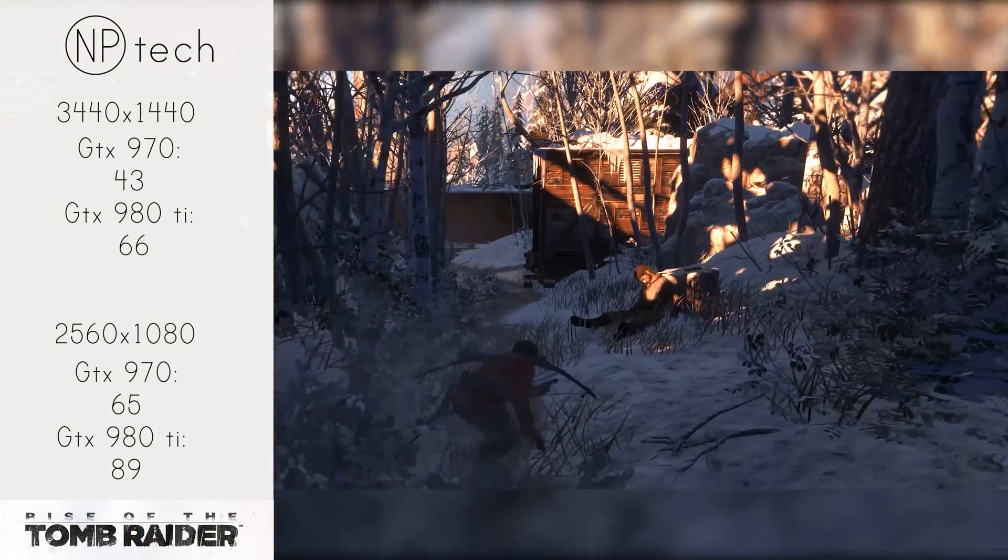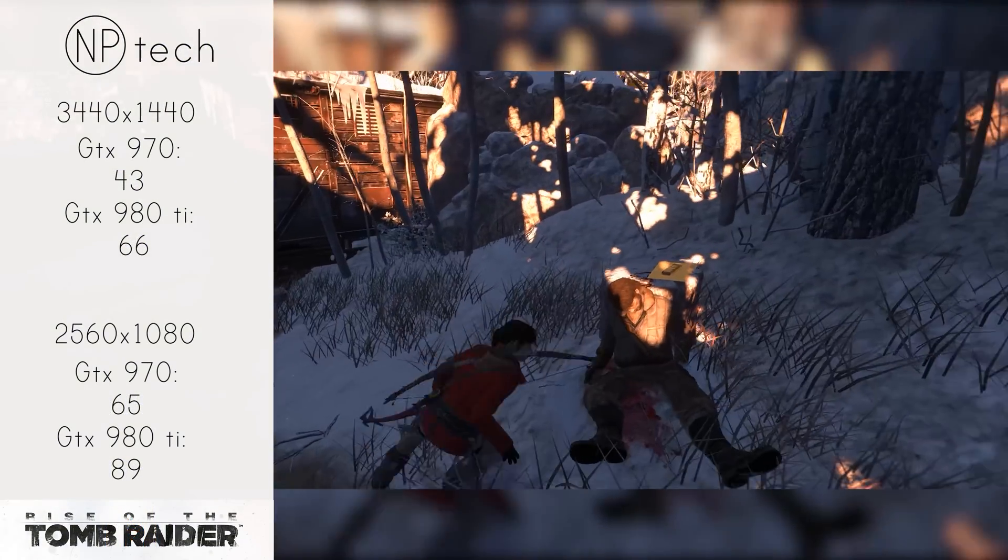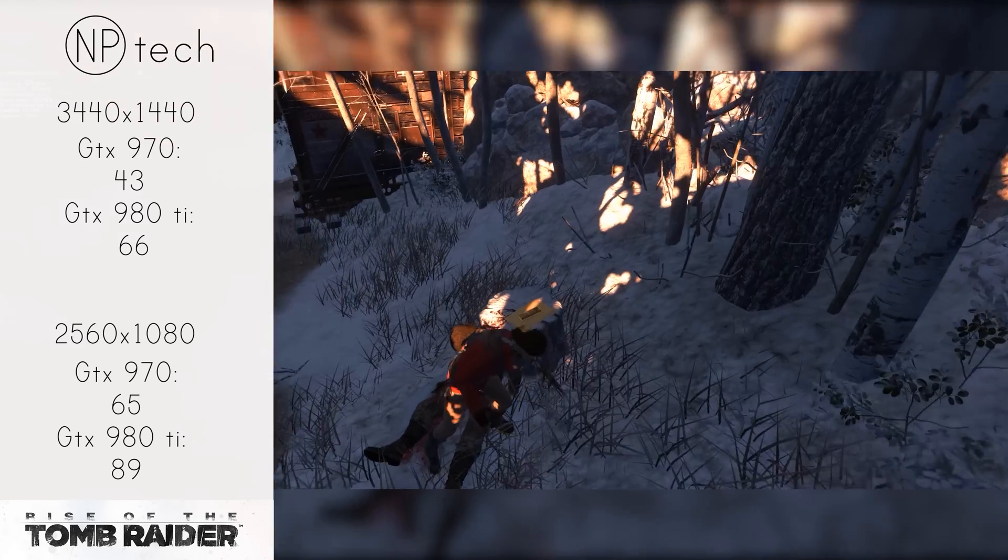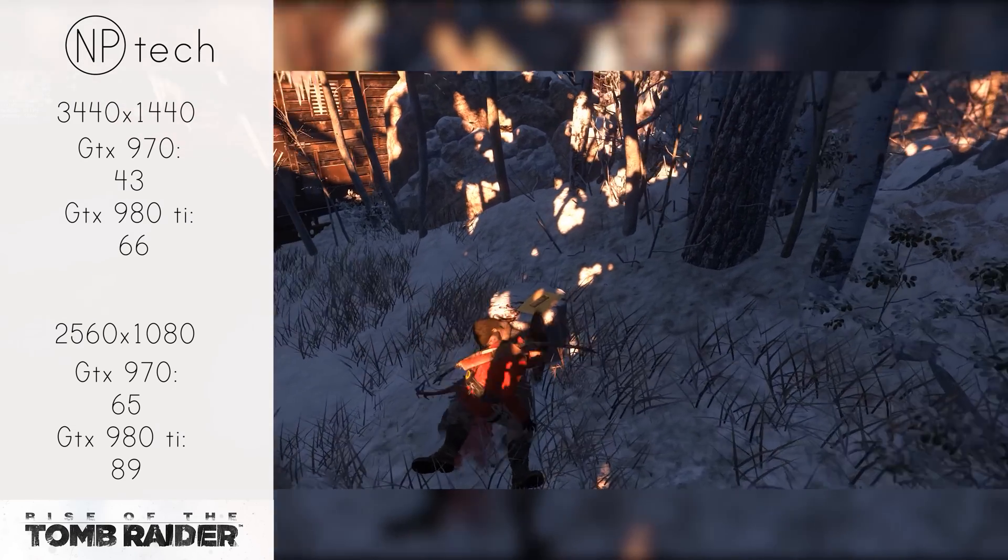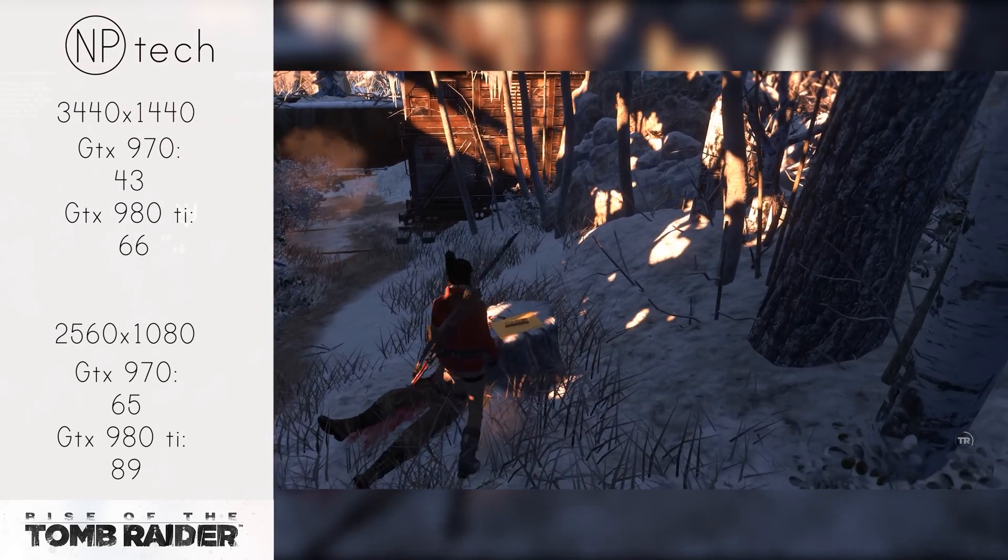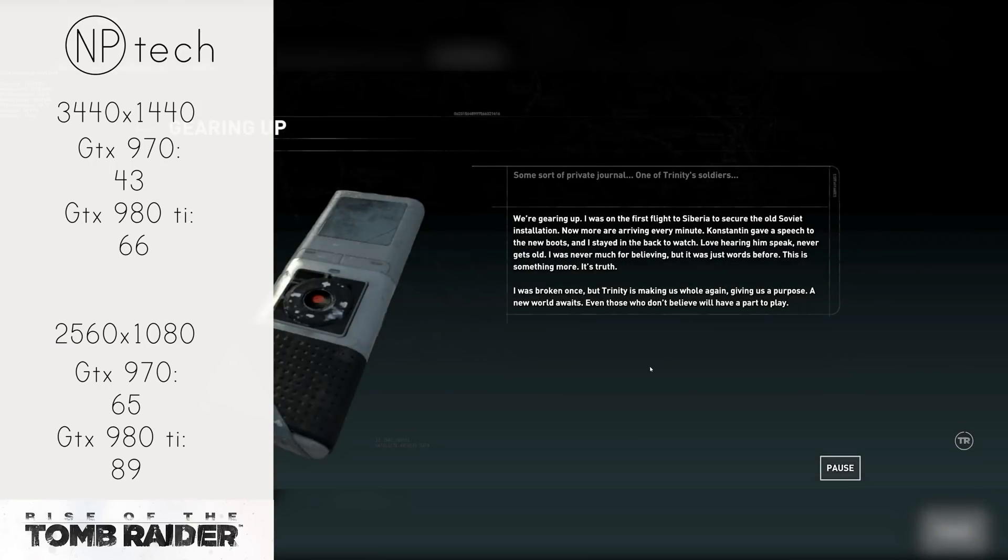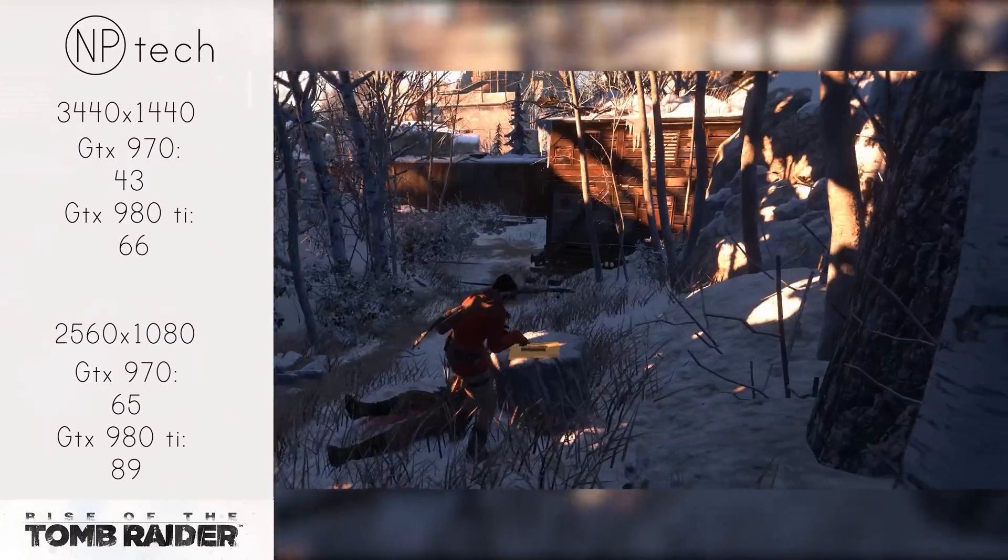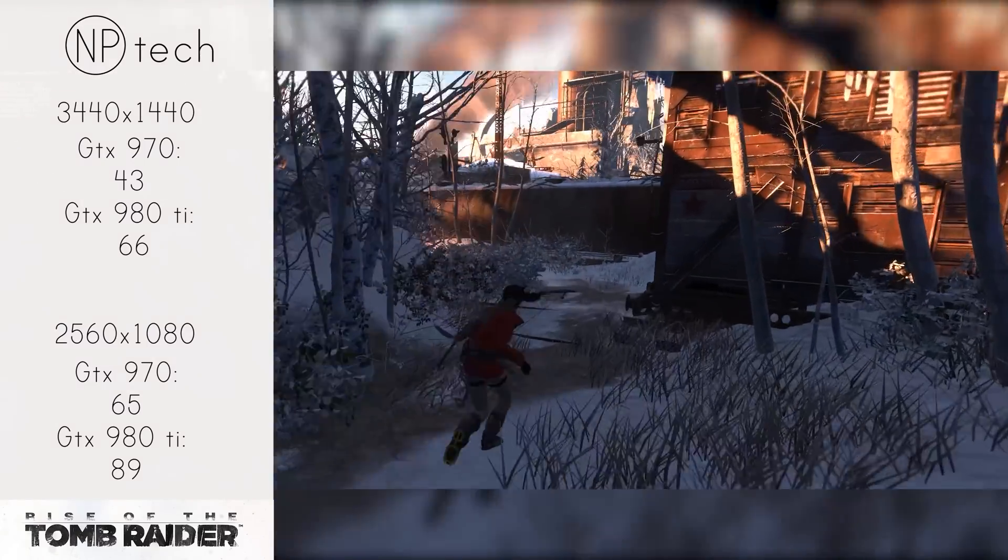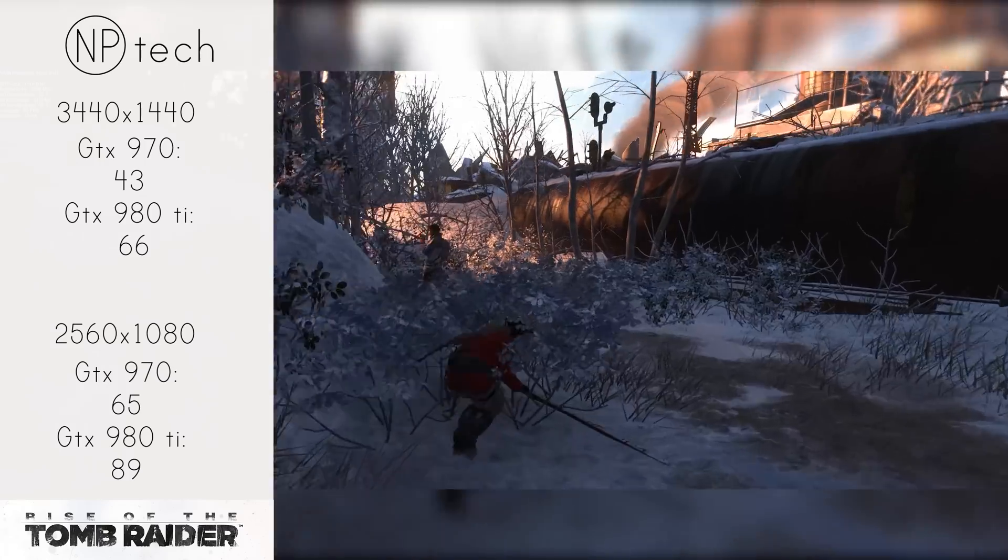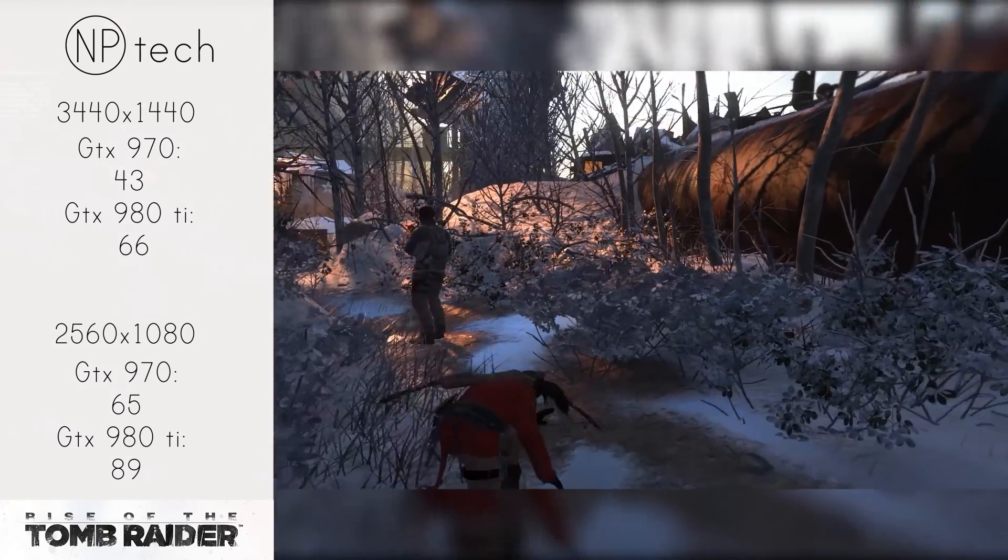Now moving on to our last benchmark, that is Rise of the Tomb Raider. Rise of the Tomb Raider was the most stressful benchmark that I actually ran for these two cards, with the 970 really struggling with those extra pixels and probably VRAM as well. I didn't test VRAM at this stage but I will be testing it in the future to see if that does impact performance.